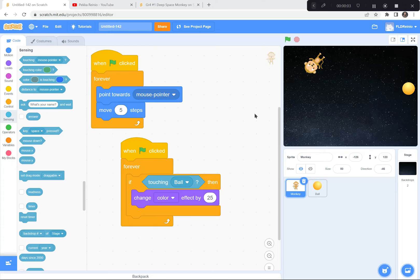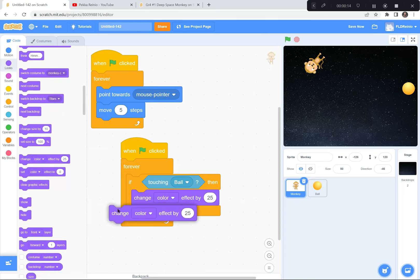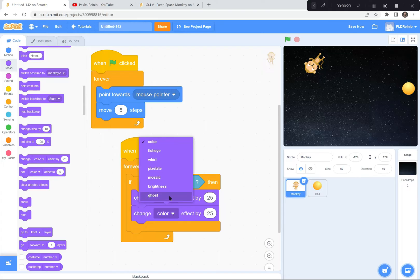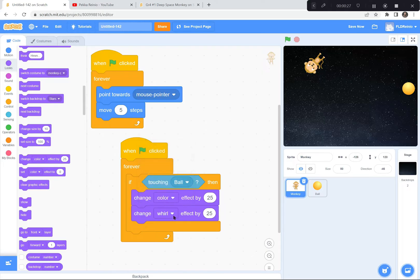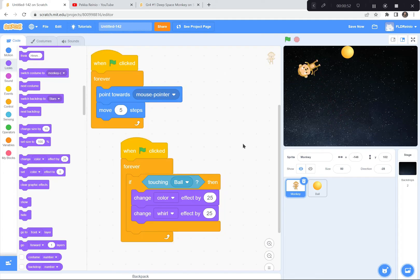Let's fix up some of the monkey effects. I like that he changes color, but I want to add another effect. I'm going to go back to the purple Looks button and get another 'change color effect' — so now there are two change color effects inside the if block. For the second one, I'll click the triangle and make it the Whirl effect instead of color. When the monkey gets hit by the ball, his color changes and the whirl effect activates. Green flag and go — look at that, he's whirling. I like that effect.